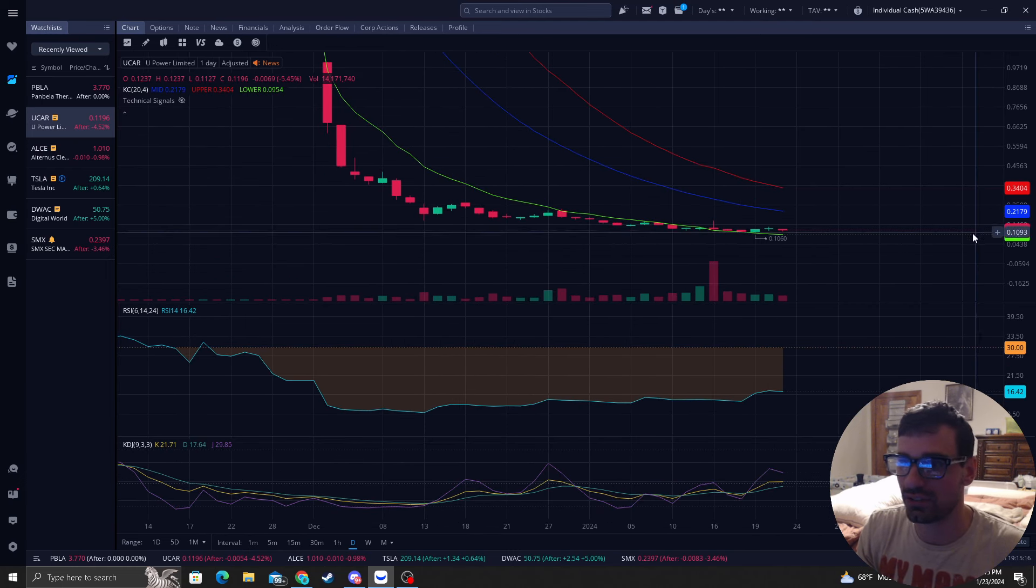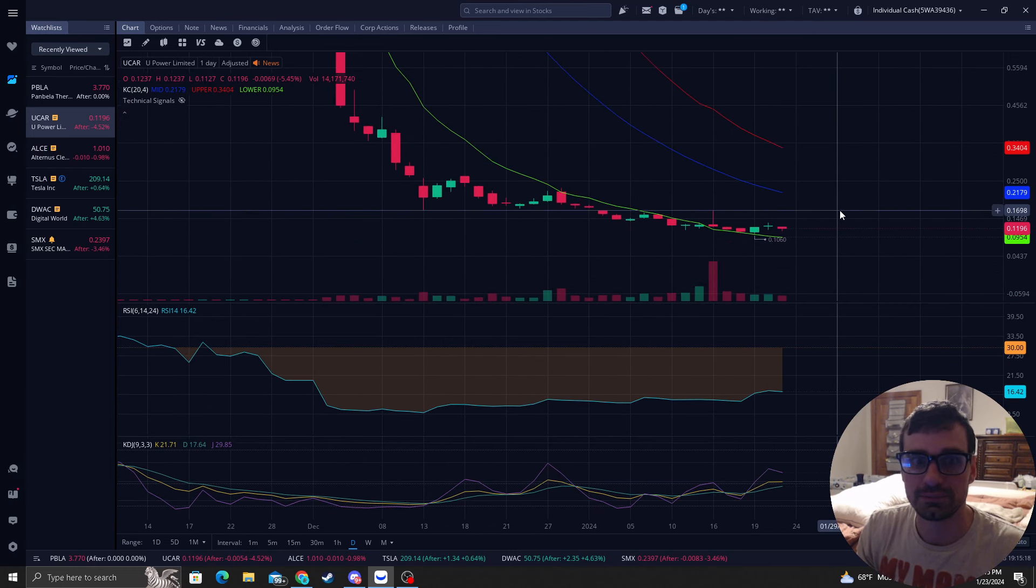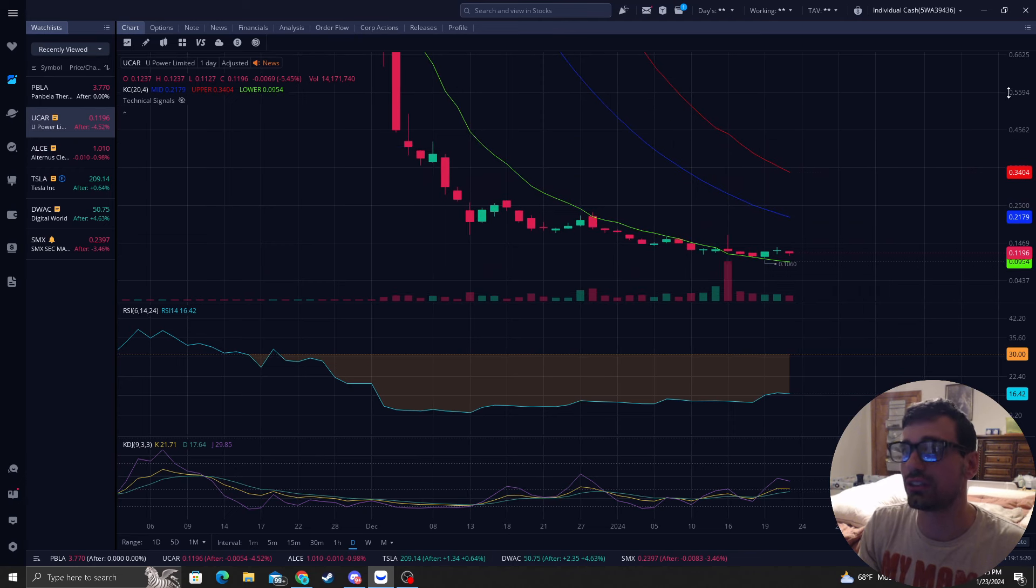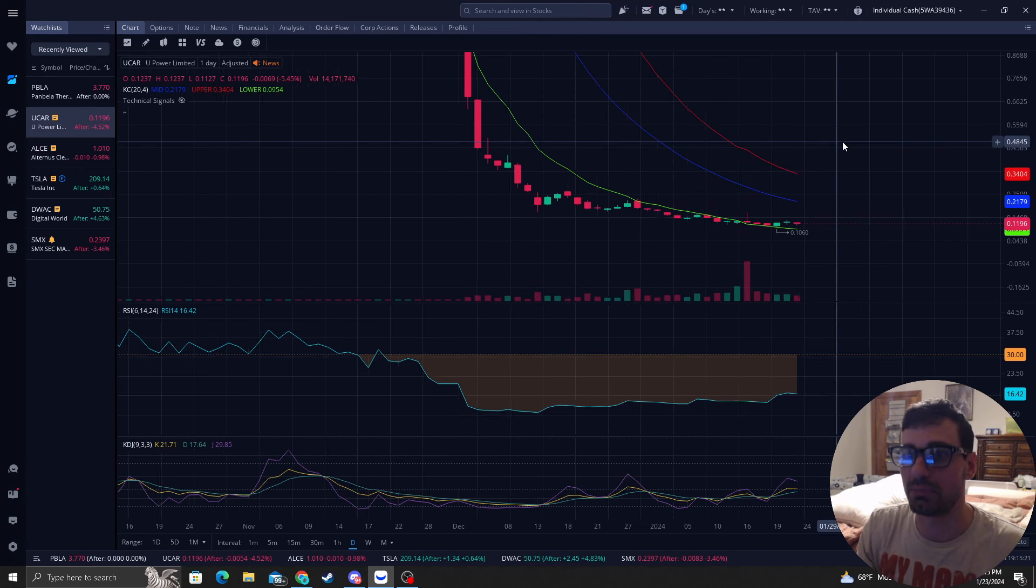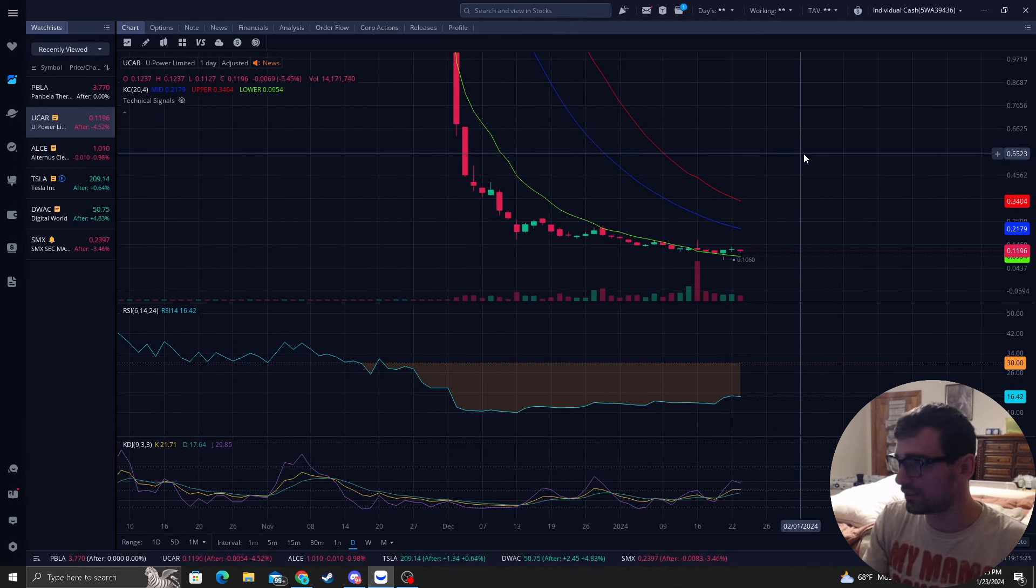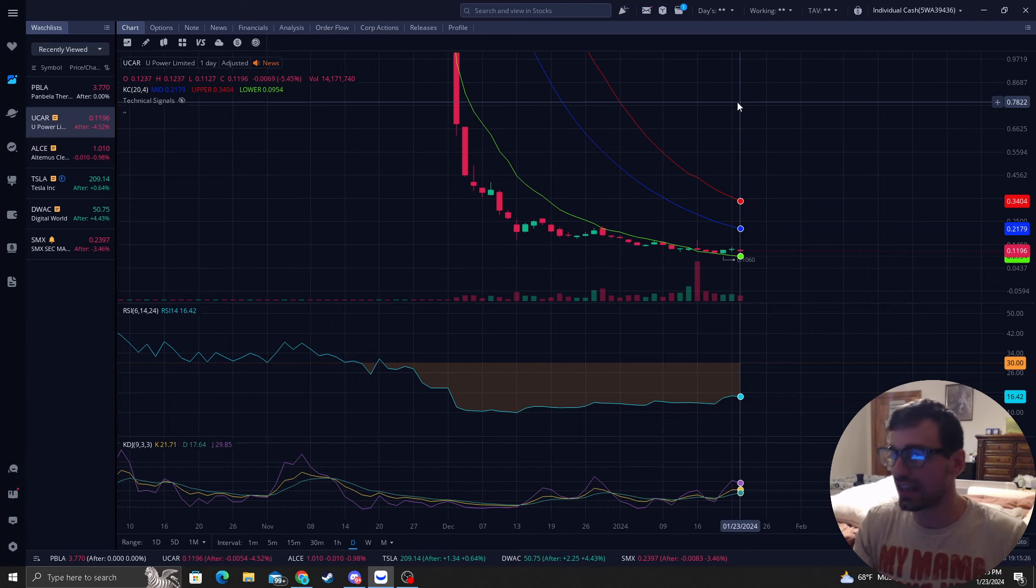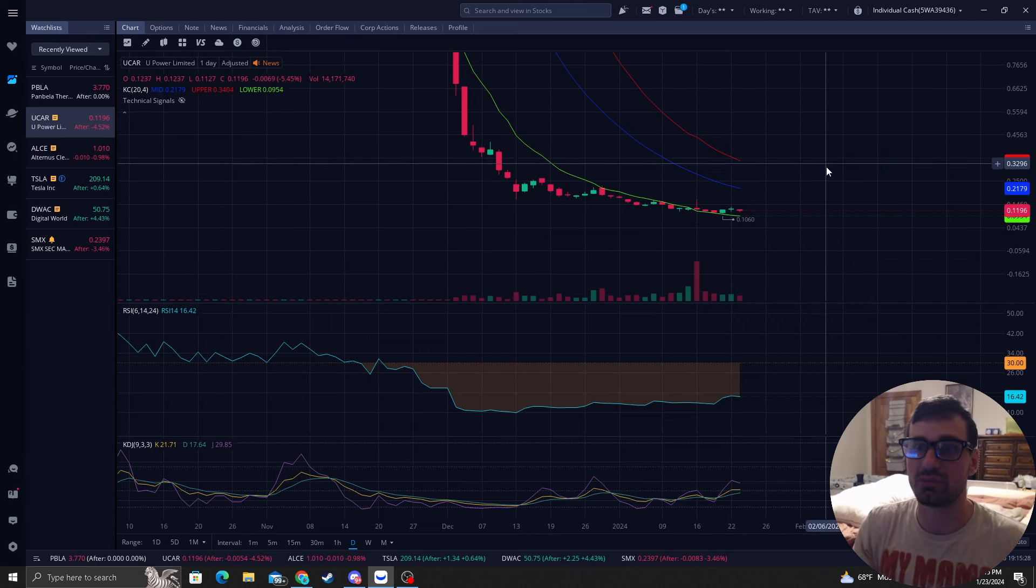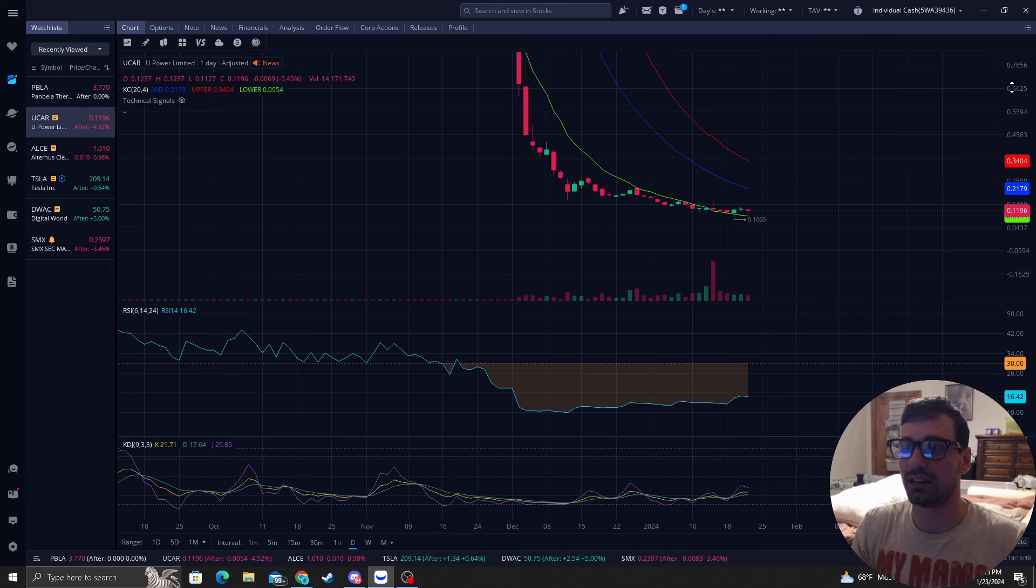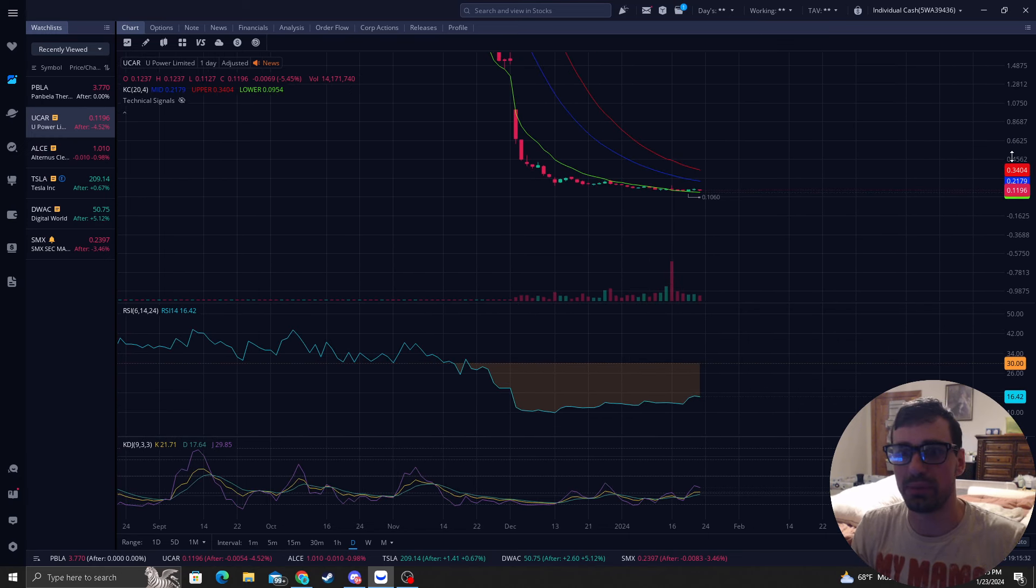So as you can see this is looking very close to a big move. Obviously you know penny stocks you got to be patient. They diddle-daddle around and then they come up with some nice news and they just go up big from there.